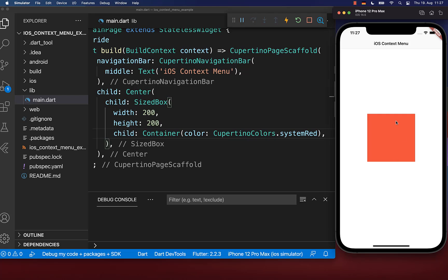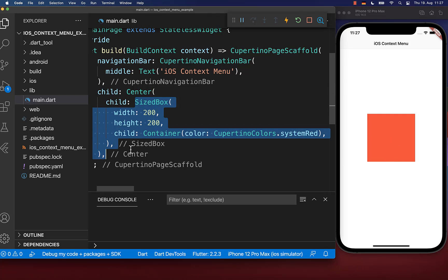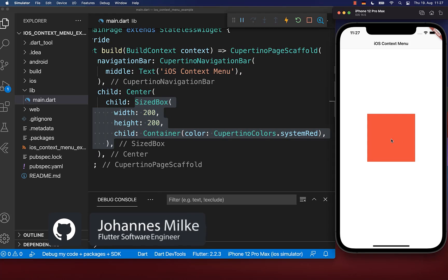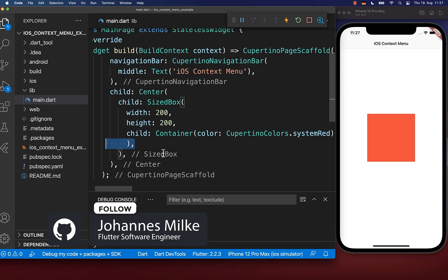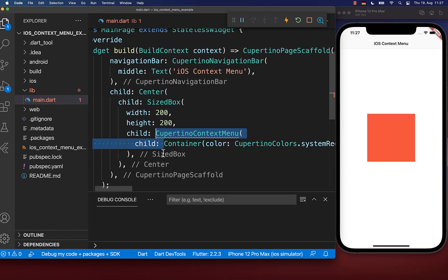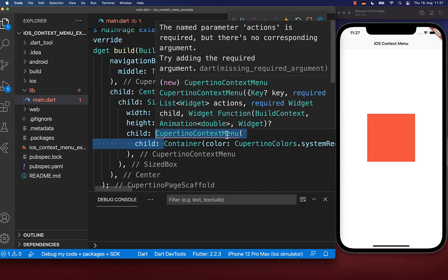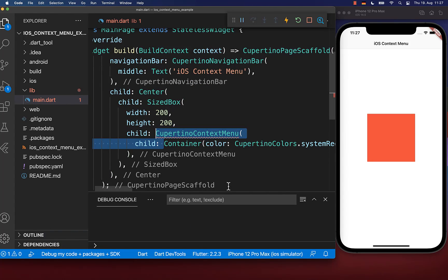Let's get started with a simple red container item inside of our build method. If we long press on this item, we want to show a context menu, so I simply wrap this container with a context menu widget.